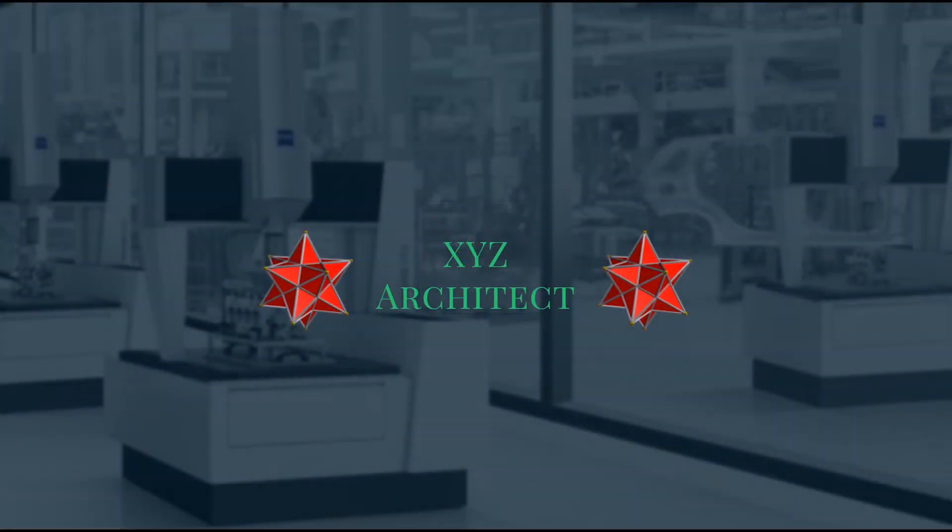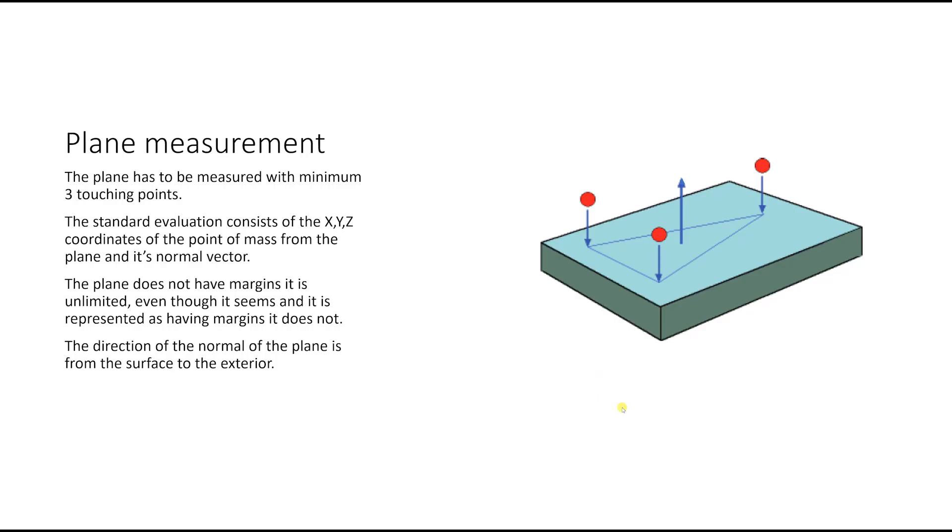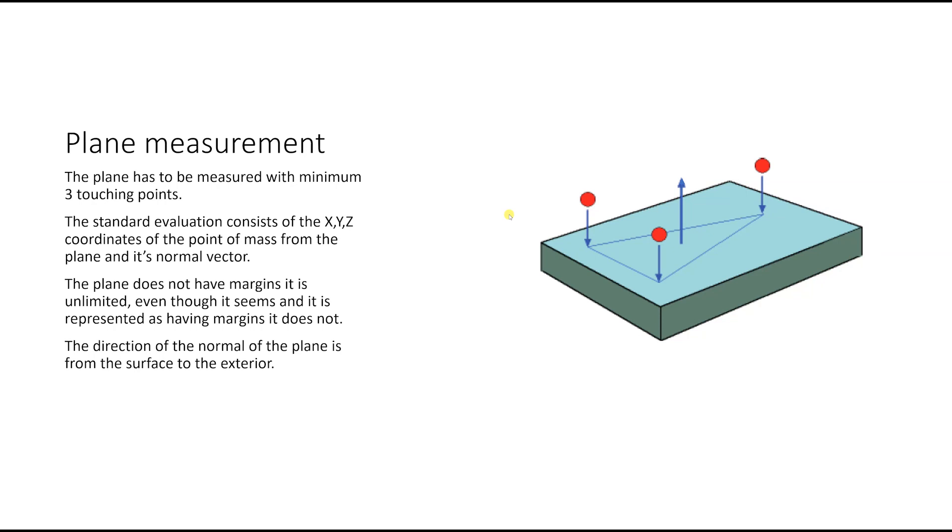As I got you used to, I've put together a presentation. Here we can see we have the plane. Like I specified in my previous video about the measuring of geometrical elements, you will need at least three points to define a plane. The standard evaluation consists of the XYZ coordinates of the point of mass from the plane and its normal vector.